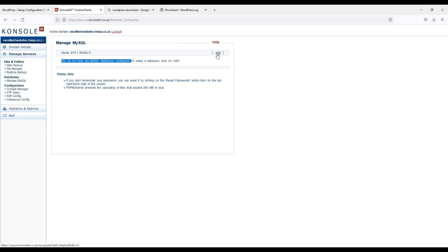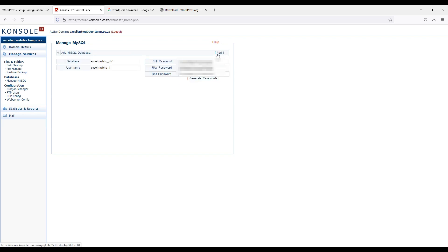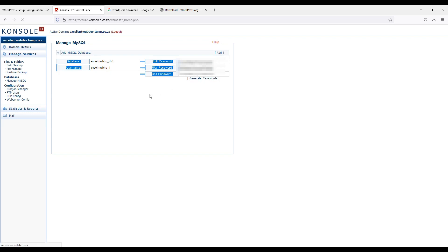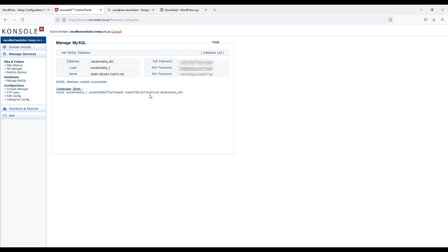And simply I will create from here. Add mysql database. Login server and password. Mysql database successfully created.